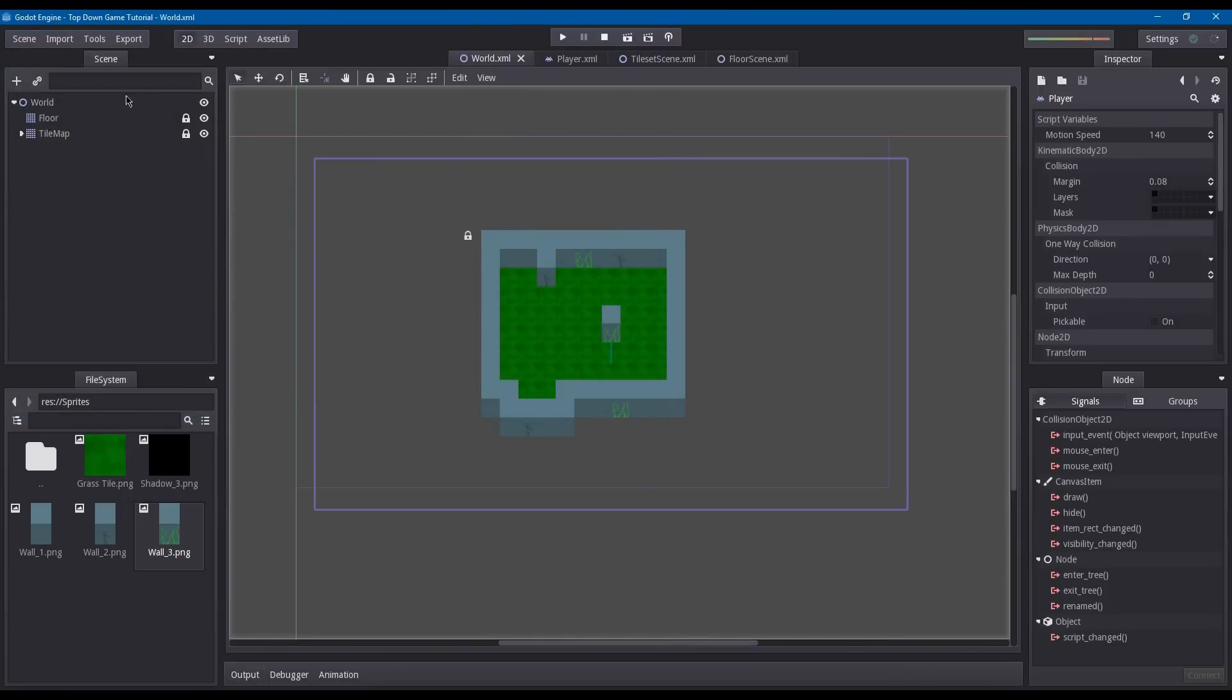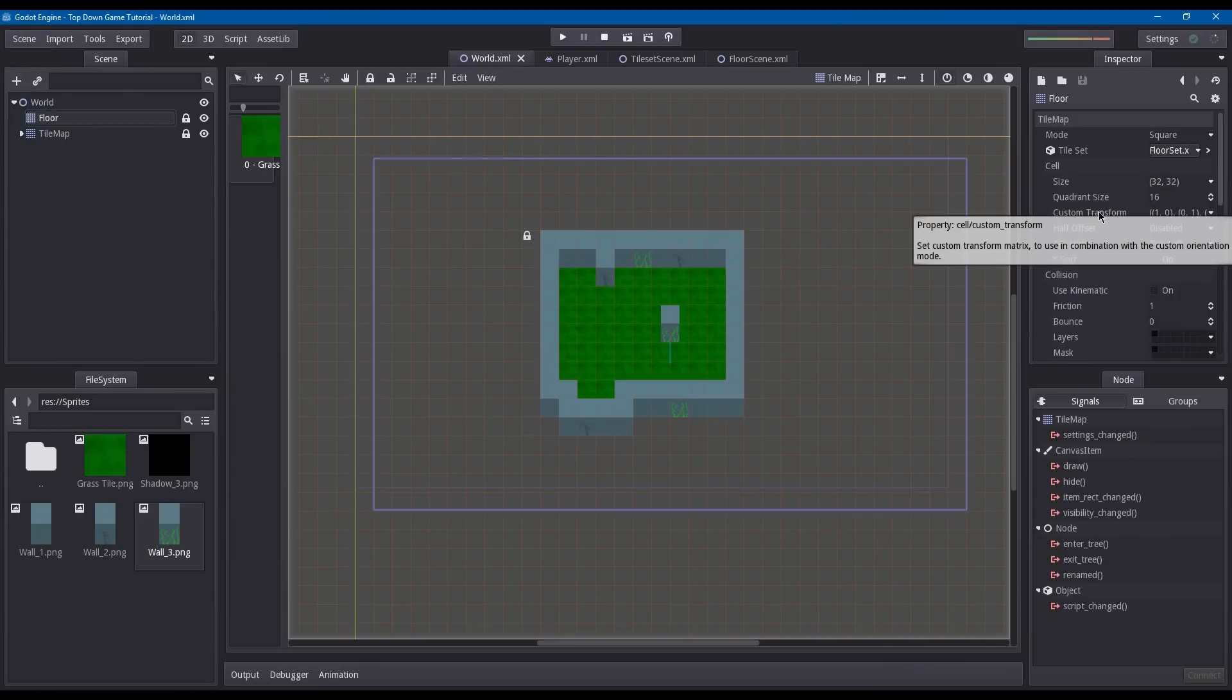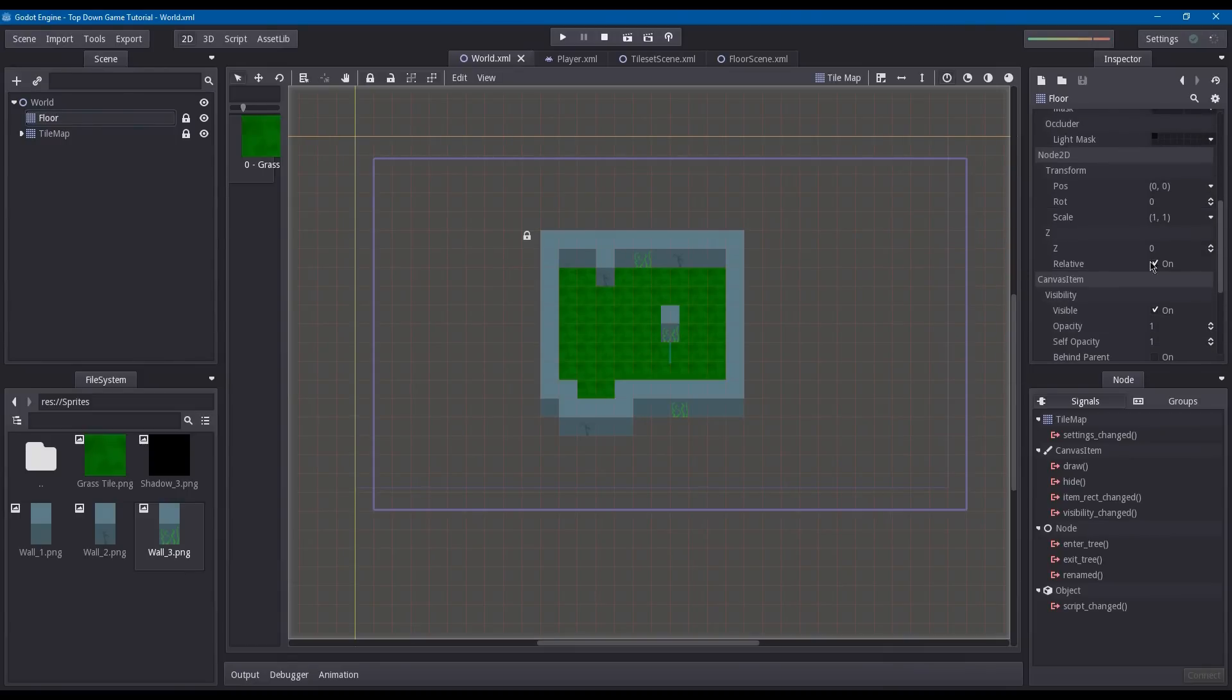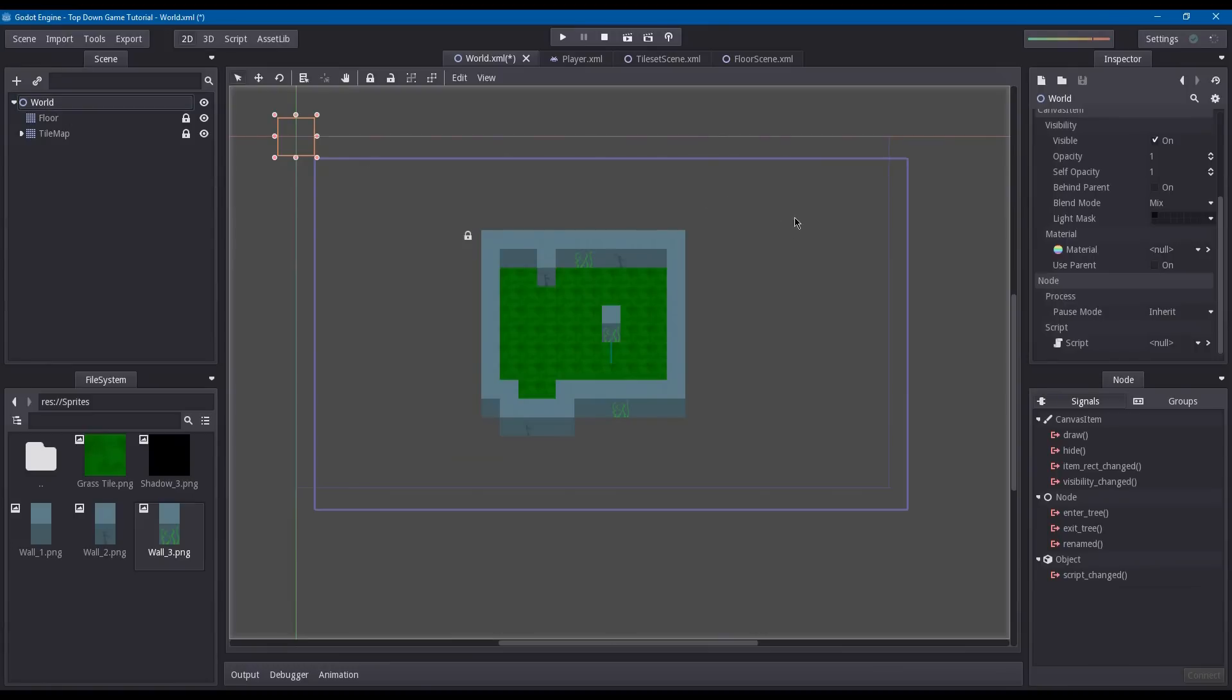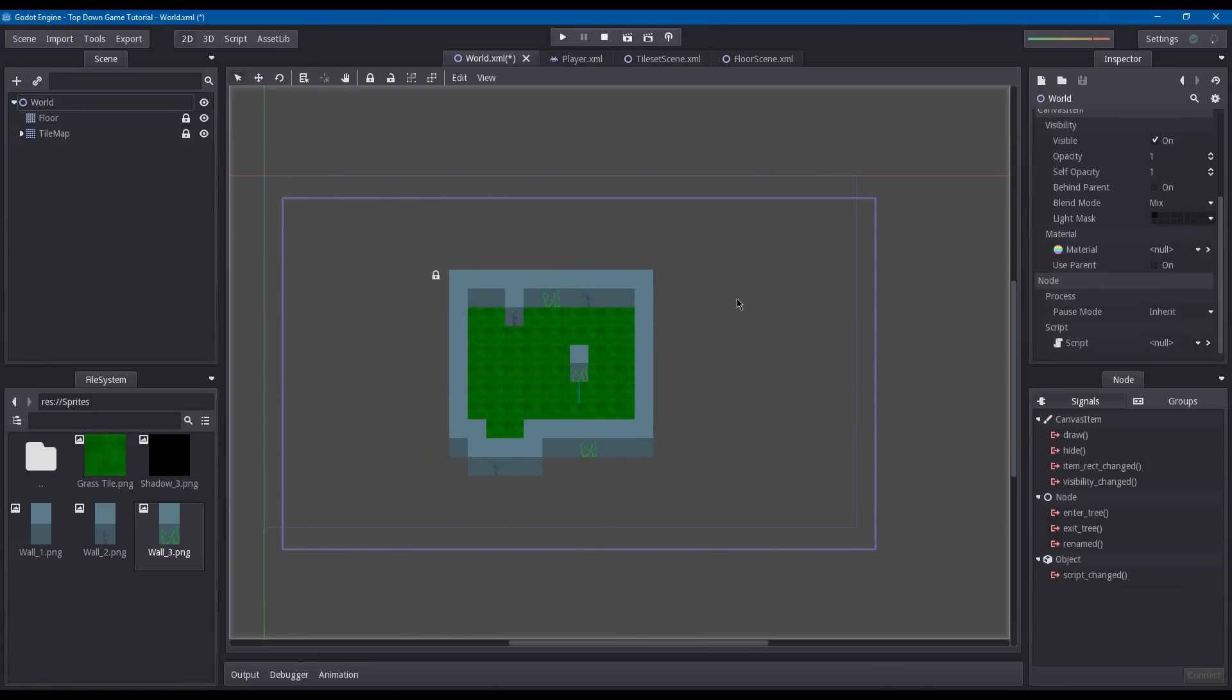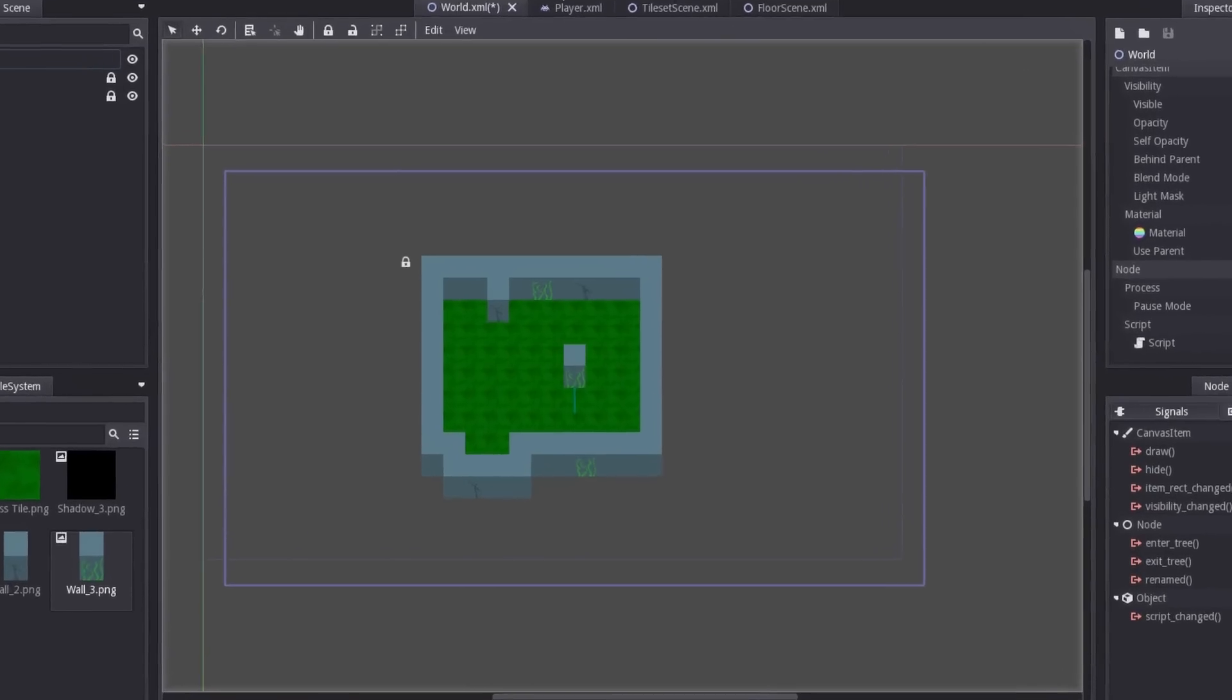One more thing: we're going to go into our floor tile map and set its Z position to negative 2. That way, anything with the Z position of negative 1 will be on top, like shadows. Anything with the Z position of 0 will be guaranteed on top. Let's play this.